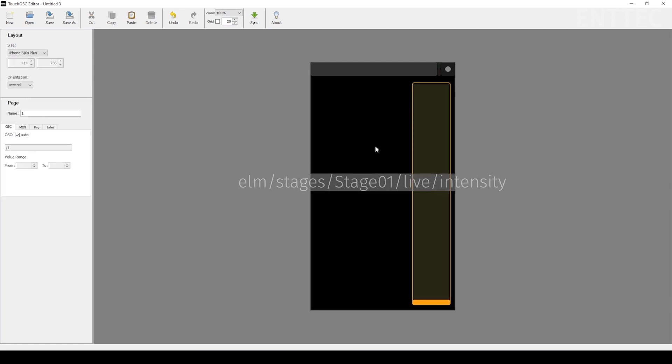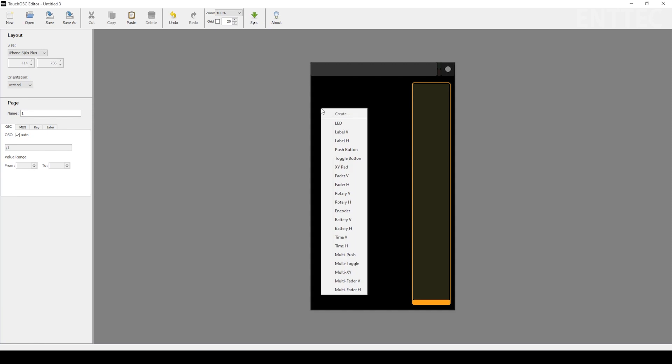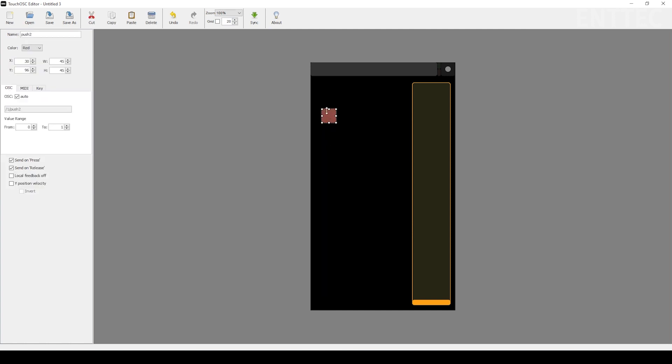Now that we've made our intensity fader, you can move on to making buttons to select the media you want to send. A push button is suitable for this. Select push button from the same menu you used for selecting your fader. We'll just right click anywhere on the screen. Now we'll resize it and move it to a suitable place on your control panel.